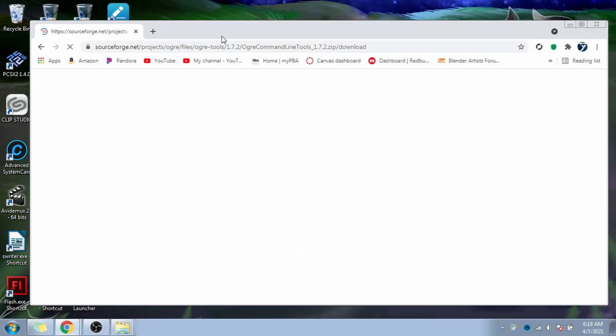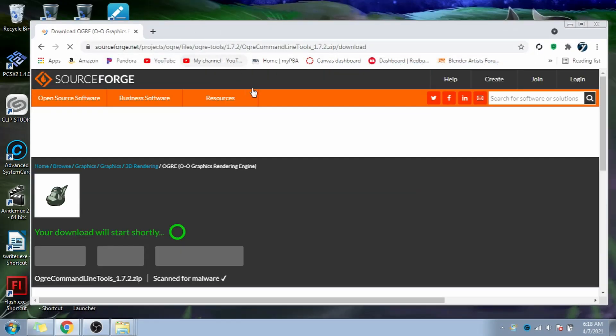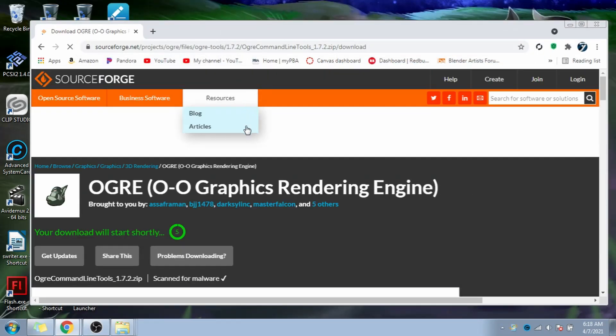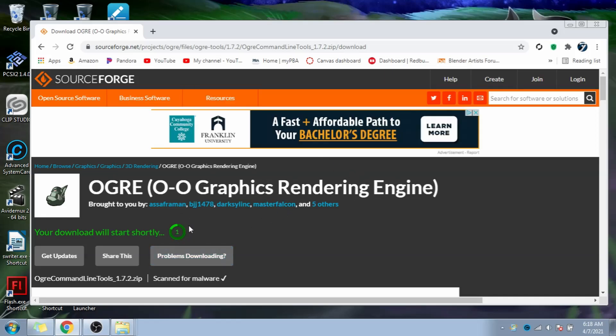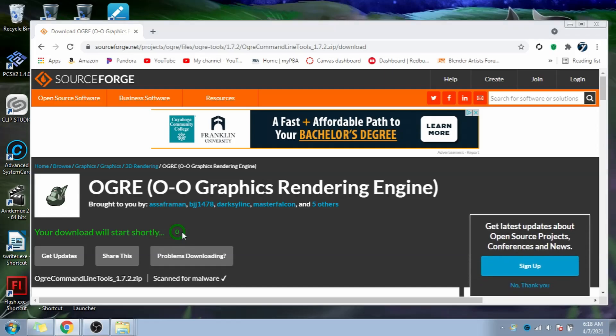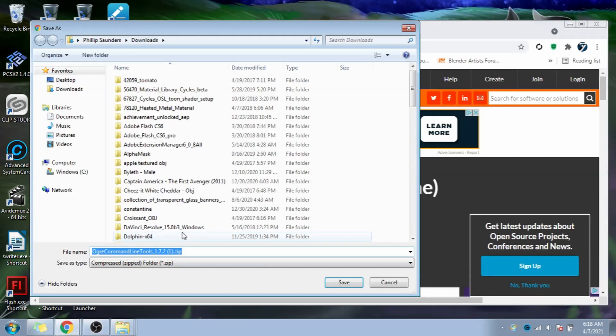Now it gets a little complicated. We need to download the Ogre command line tools to work on this file. Wait for this loading thing to end, and then we can download the command line tools, link in the description.